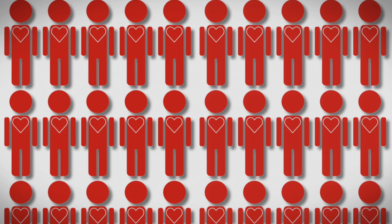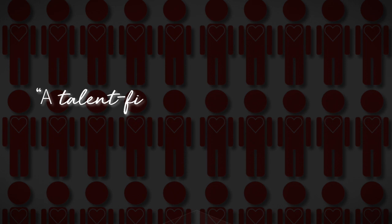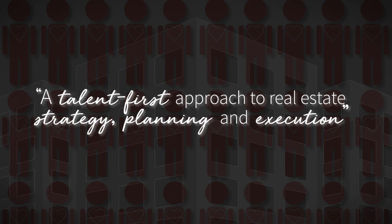JLL believes that real estate is simply a vehicle to get the highest return on your human capital. A talent-first approach to real estate strategy, planning and execution is how we recognise that utilisation matters.